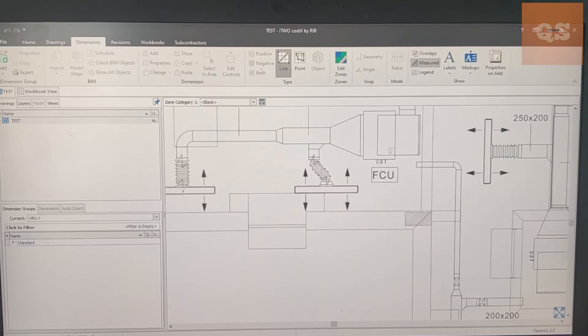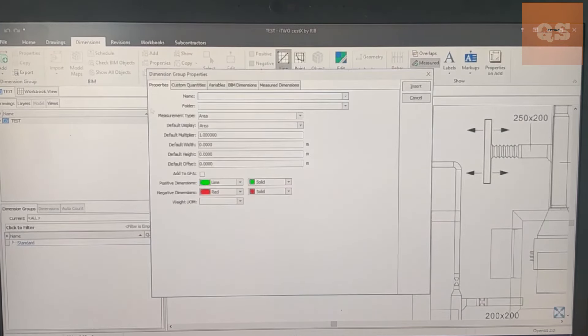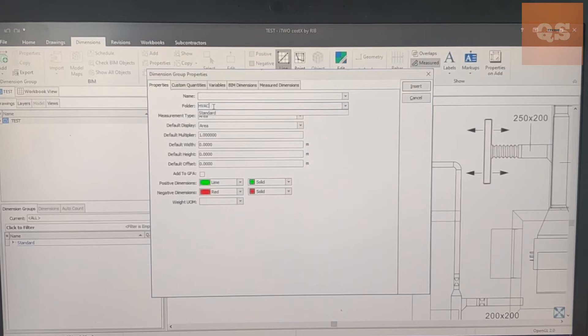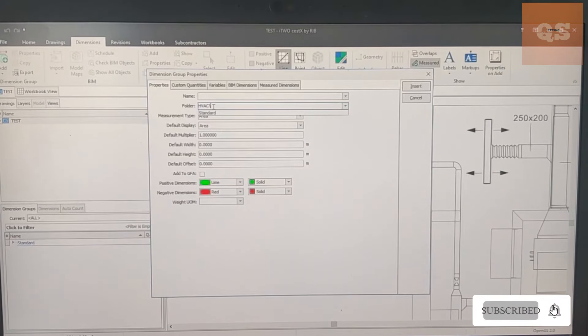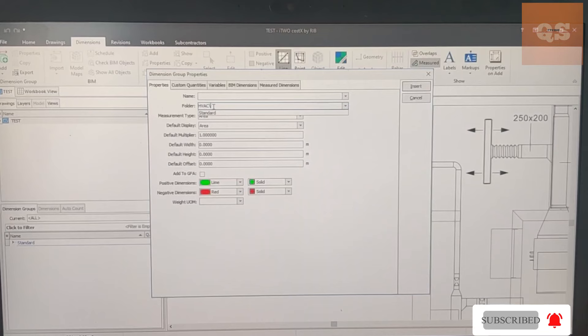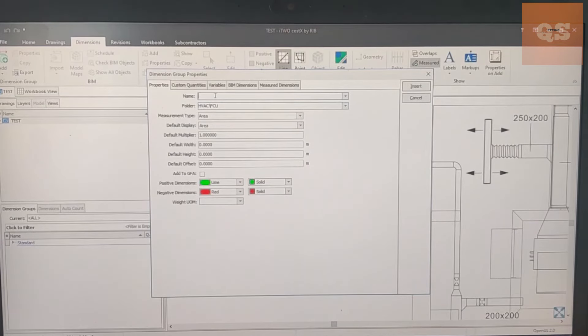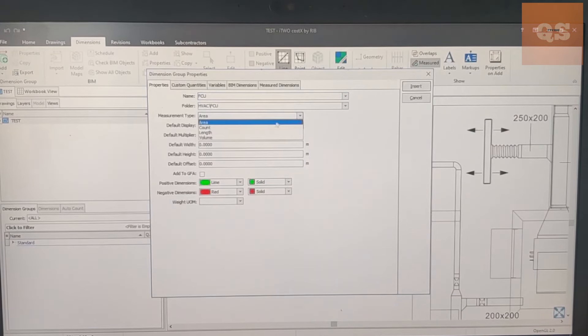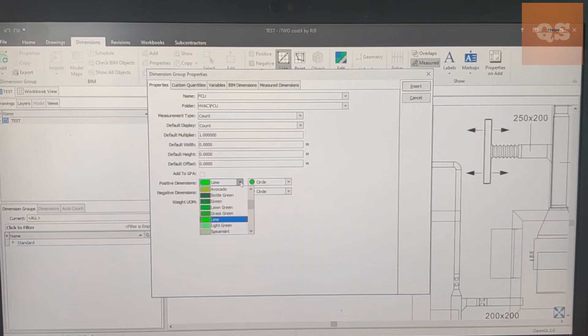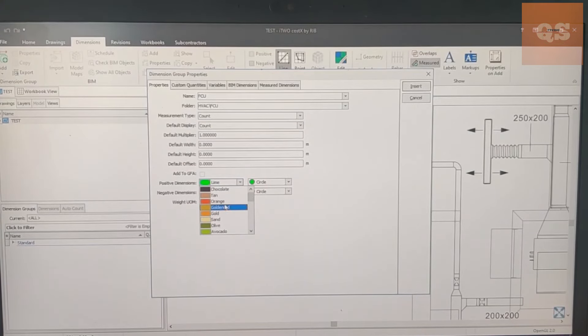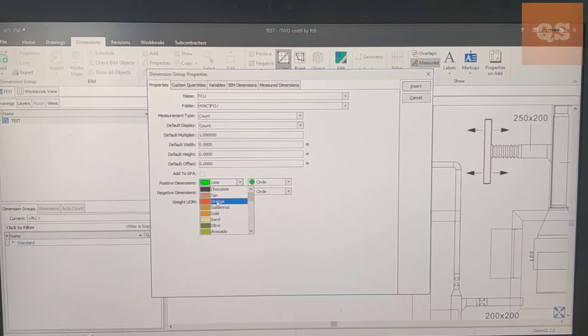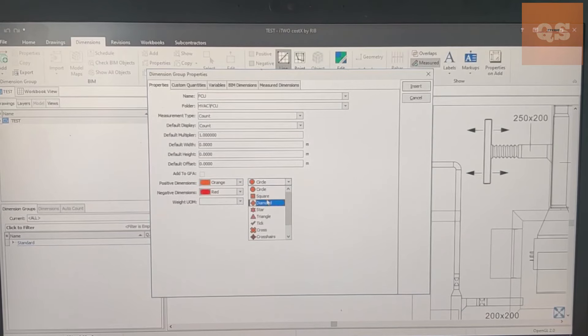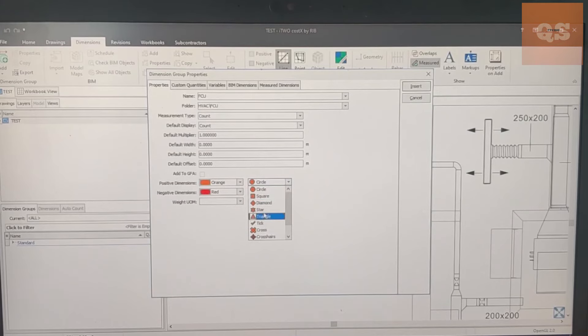Let's look into a counting measurement. We'll make a dimension group for counting. Let's for example count FCUs. Go to Dimension, Add, Add Dimension Group. You need to make a dimension group. Since it's HVAC, LQ HVAC hyphen, we are counting the FCU. So you can give a name FCU, and the measurement type you can give Count. Then the dimension colors you can change - we'll give as orange, and the shape of the measurement can also be changed - we'll give a red triangle. Click Insert.